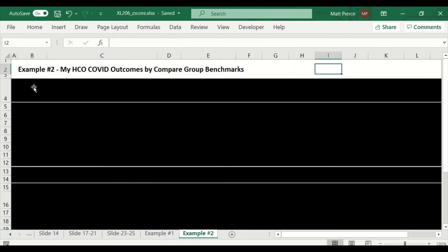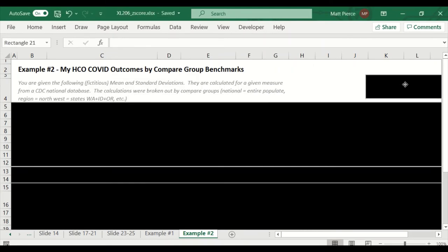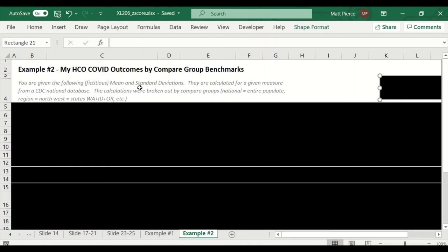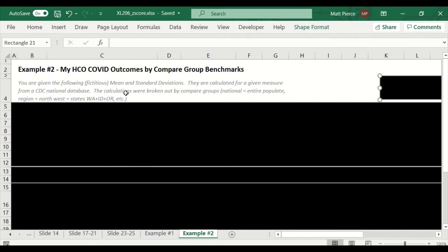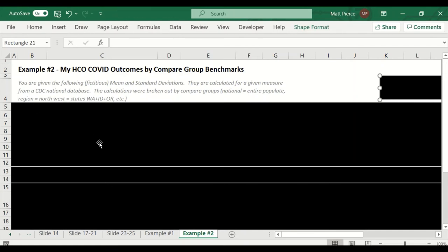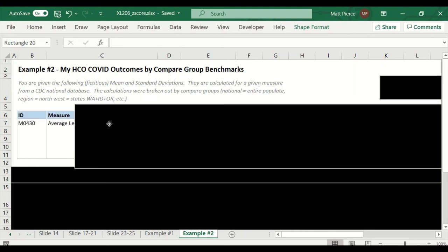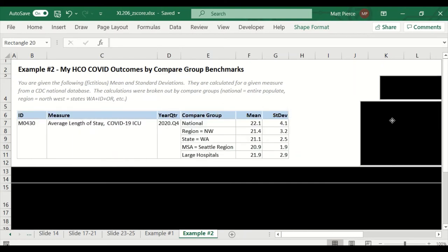So first, we're going to peel back the problem description here and run through that. So you're given the following fictitious mean and standard deviations. They're calculated for a given measure, which is our length of stay in an ICU, from a CDC national database. It doesn't exist, but we're saying that it does. So you have this national database, all these healthcare providers, and you have this COVID data. And the calculations are broken out by compare group.